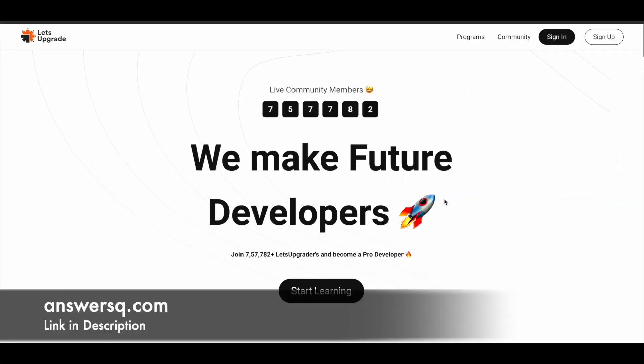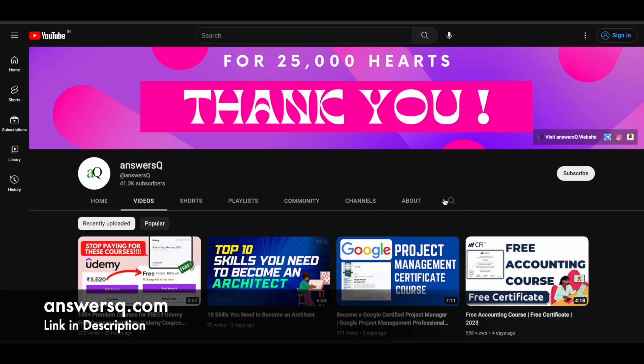Hi buddy, welcome back to Answers Cube. Let's Upgrade is offering free live online courses on various topics like C programming, C++, React.js, and a lot more. Before that, if you haven't subscribed to our channel, kindly do that first. Click on the subscribe button and the bell icon so you will get a notification whenever we upload a video like this. You can also join our Telegram channel and follow us on Instagram and Facebook. I'll give you all the links in description.